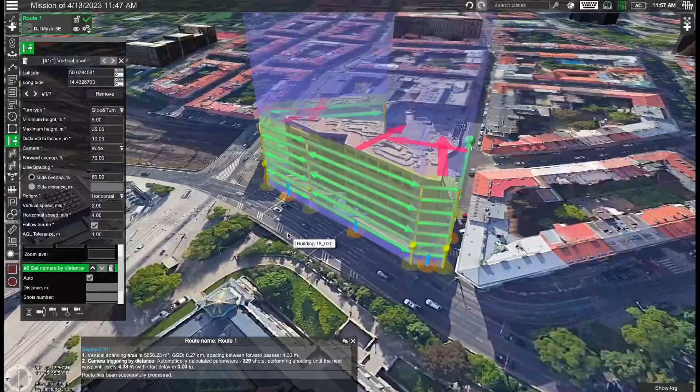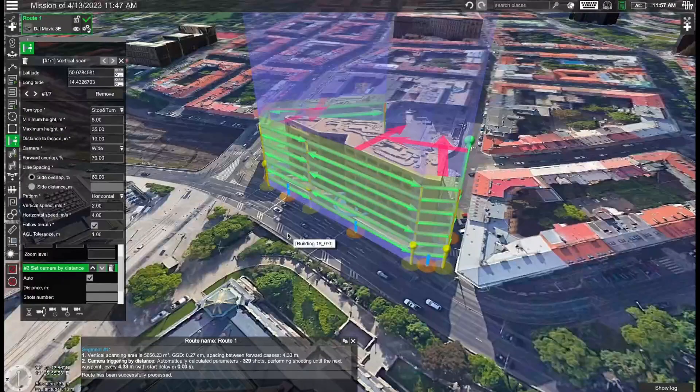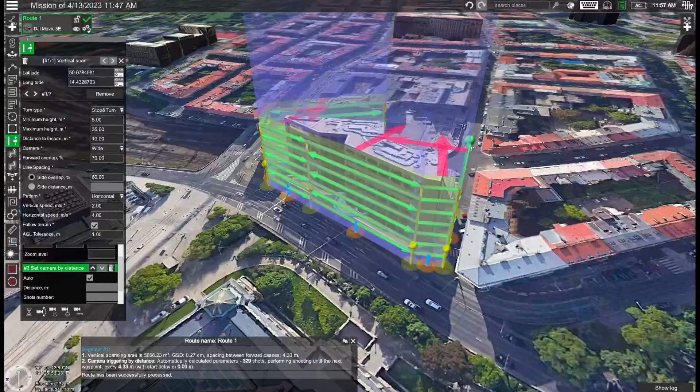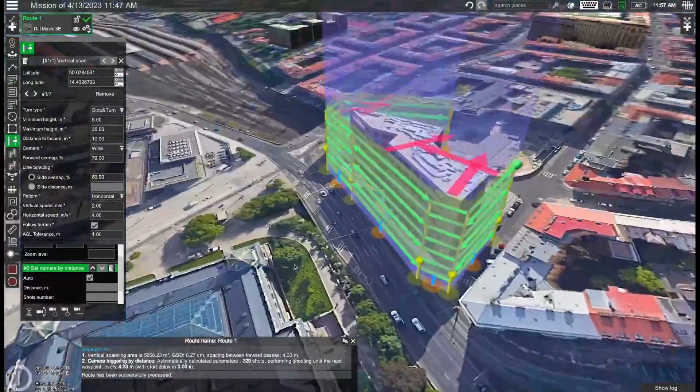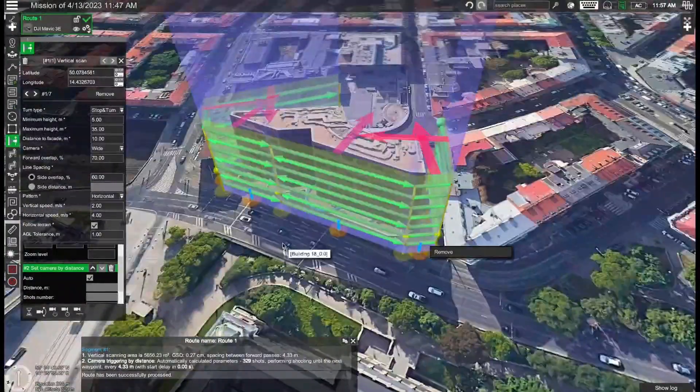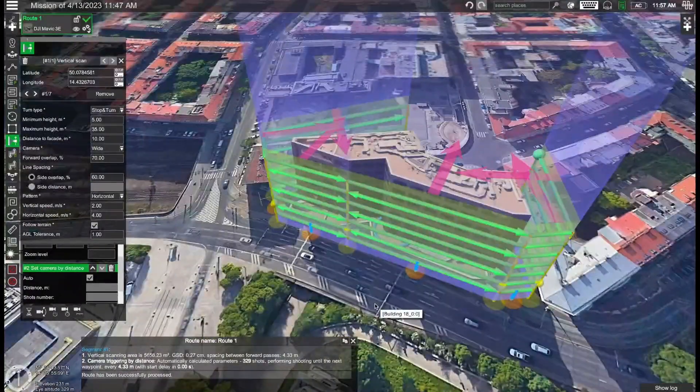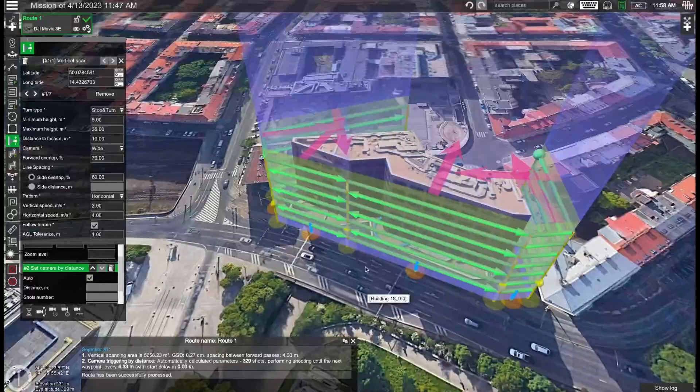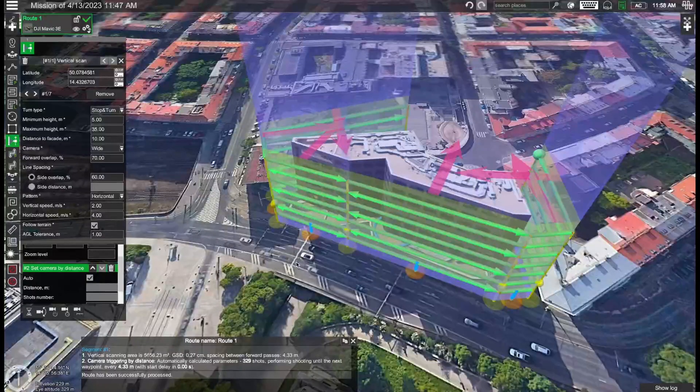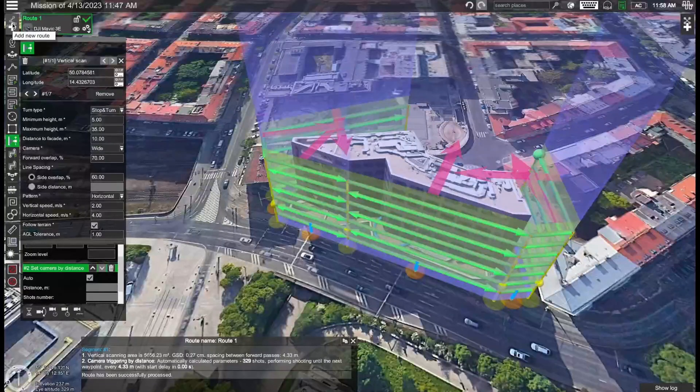So that's the first part of the mission where we are scanning the side of the building. But also we'll need to scan the roof of the building. So how do we do that? We can either add the photogrammetry mission in the same route or we can add an additional route. In this case I will add a new additional route.